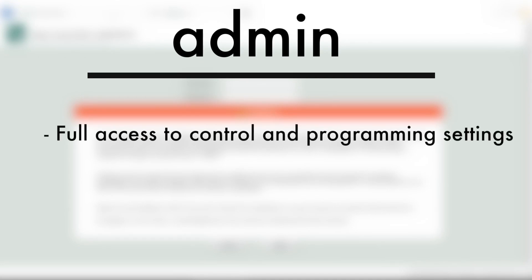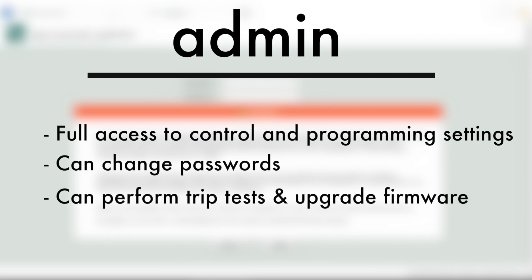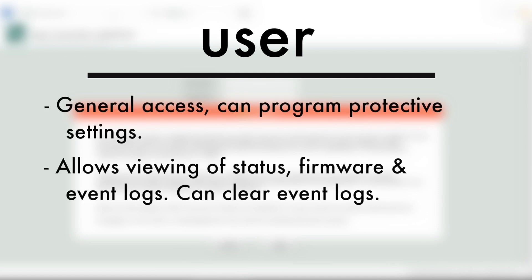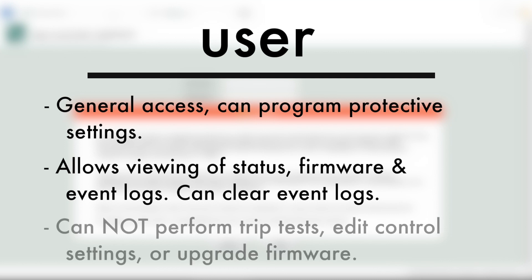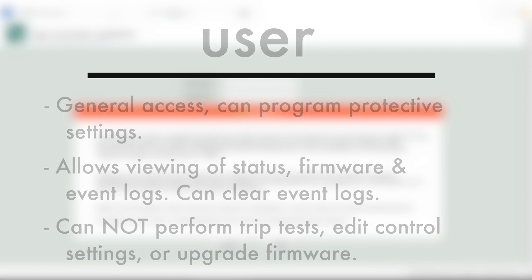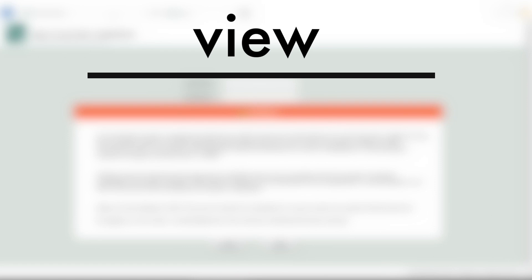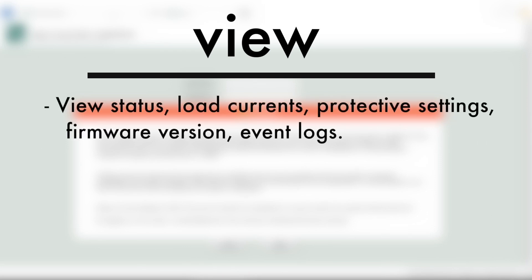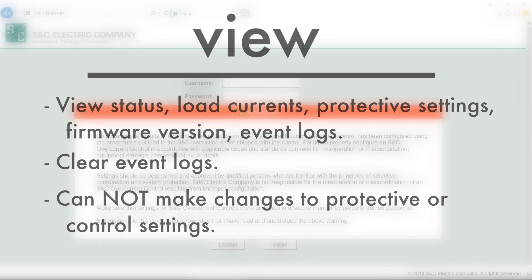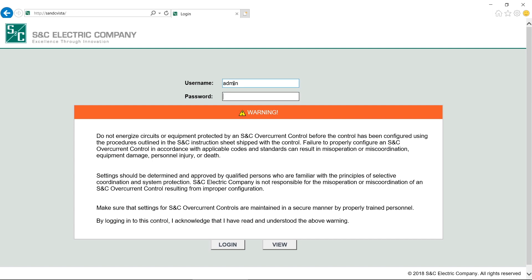Let's look at the differences between each login. The Admin Login allows the user to have full access to the overcurrent control, allowing programming of the protective settings and the control settings, as well as permission to change both the user and admin passwords. The Admin can perform trip tests and upgrade the control's firmware. The User Login allows the user to program the protective settings and view the status of the control, firmware revision, and event logs. The View Mode can also be used to clear event logs. No changes to the protective settings or control settings can be made. For our purposes, we will log in as admin, as if it's the first time we're using the software.